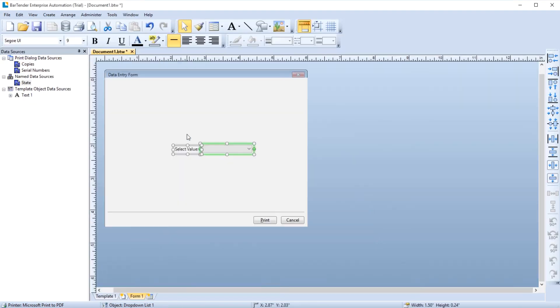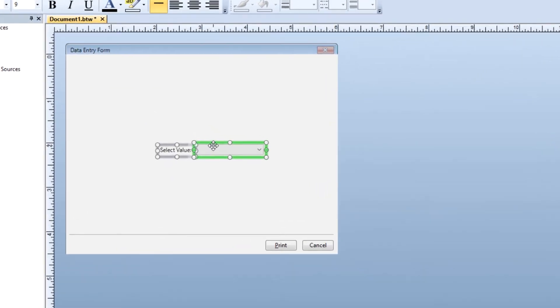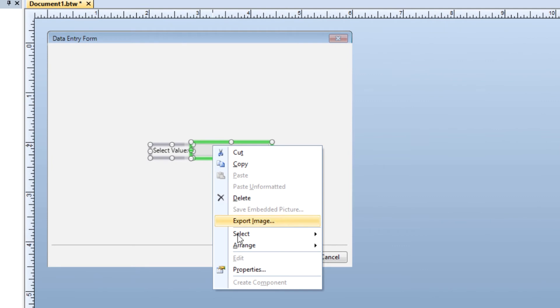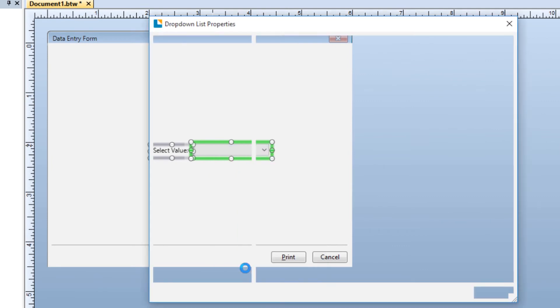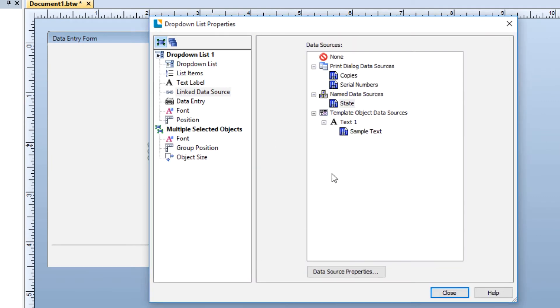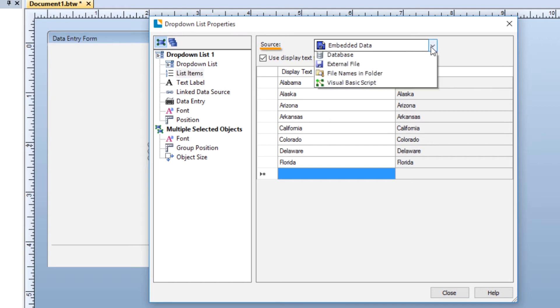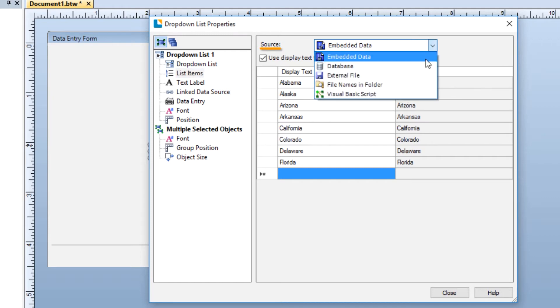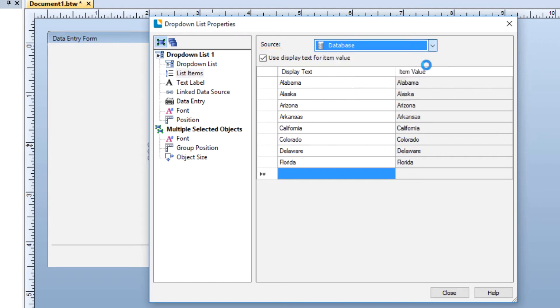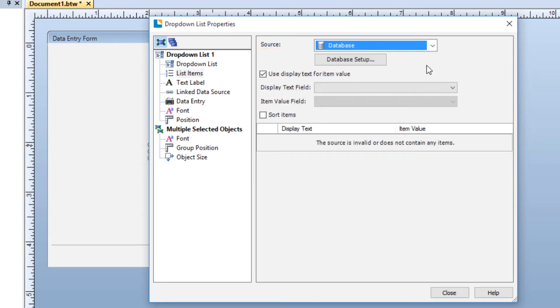Another option for populating a list is to use a database. If you already have the list items you want in a database, you can connect that database to Bartender. In the List Properties dialog, open the Source drop-down menu and select Database as the source for the list items. At this point, you will need to click the Database Setup button to attach your database.